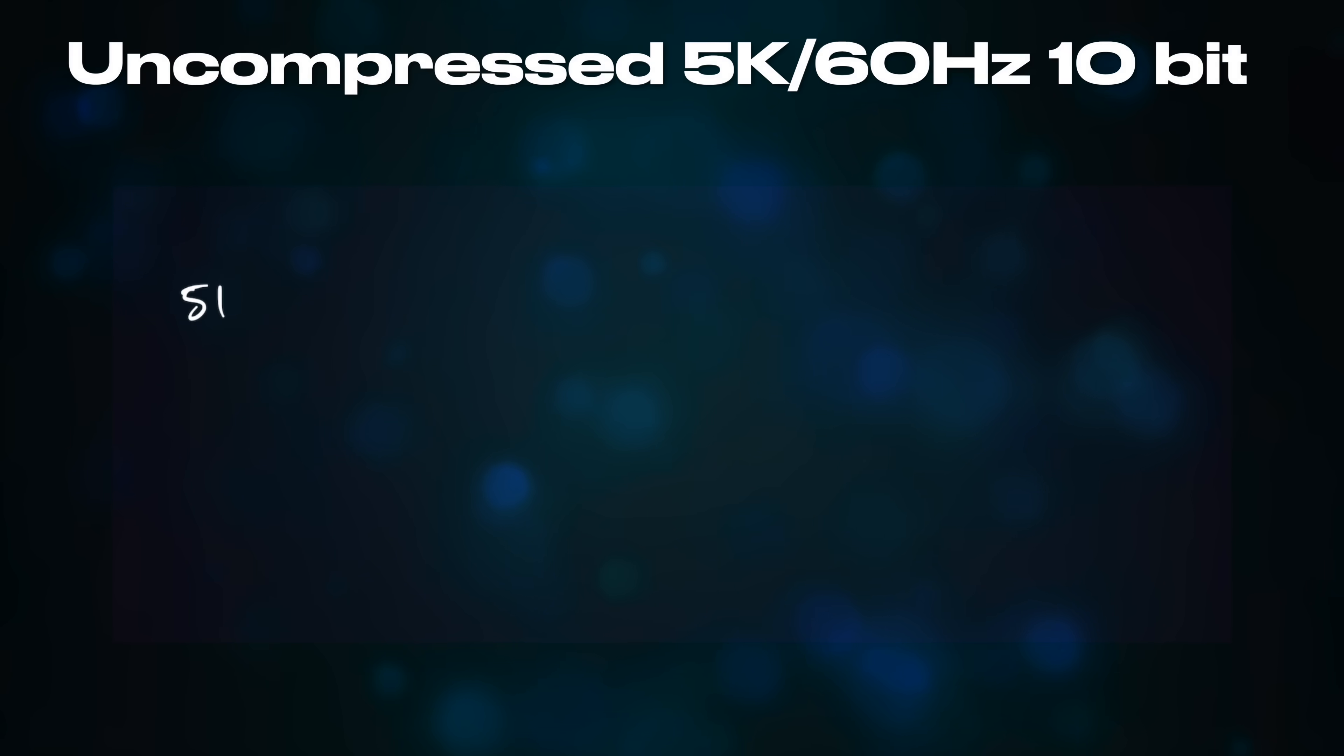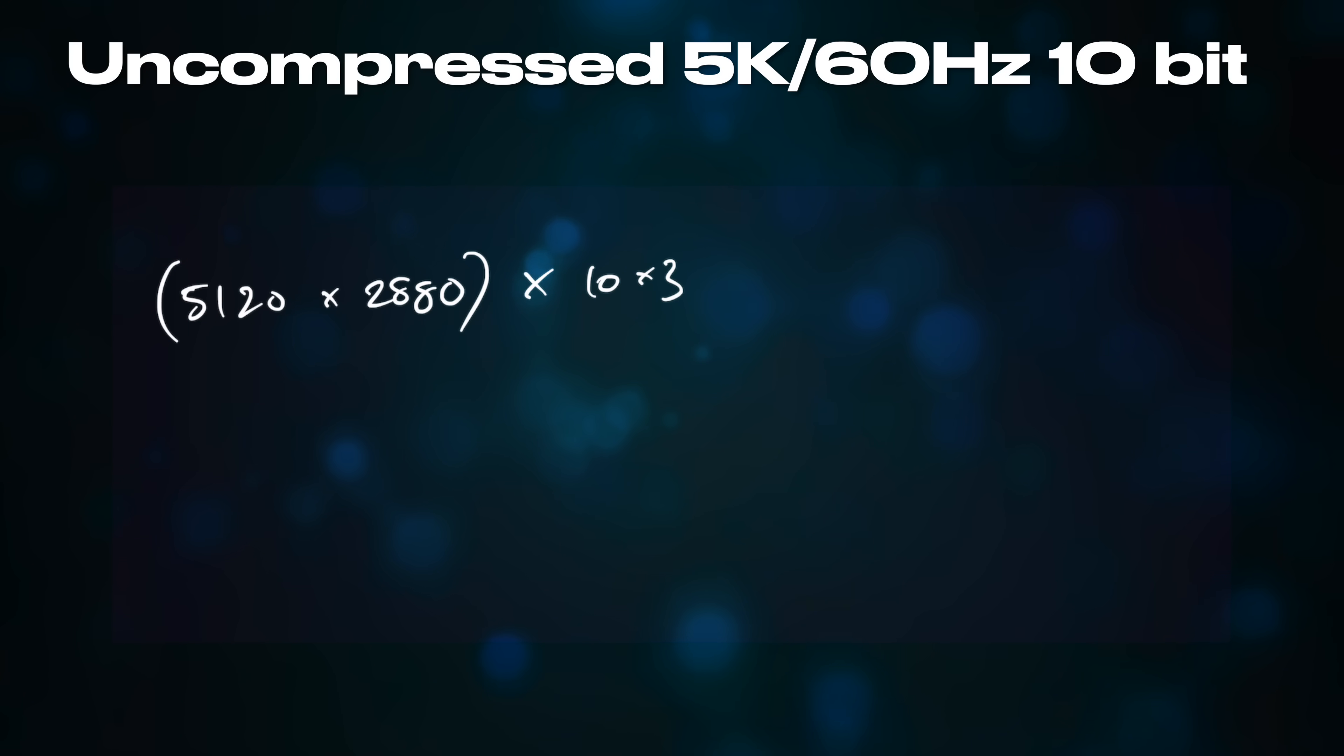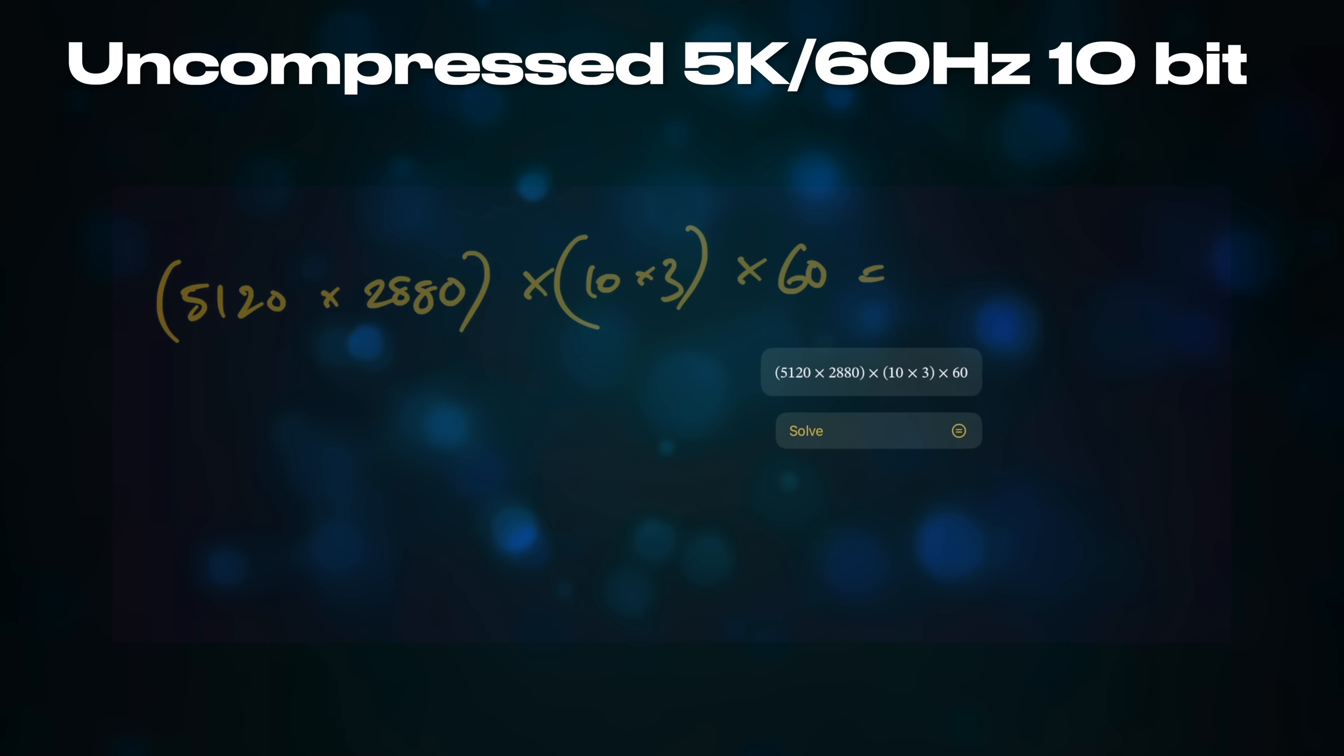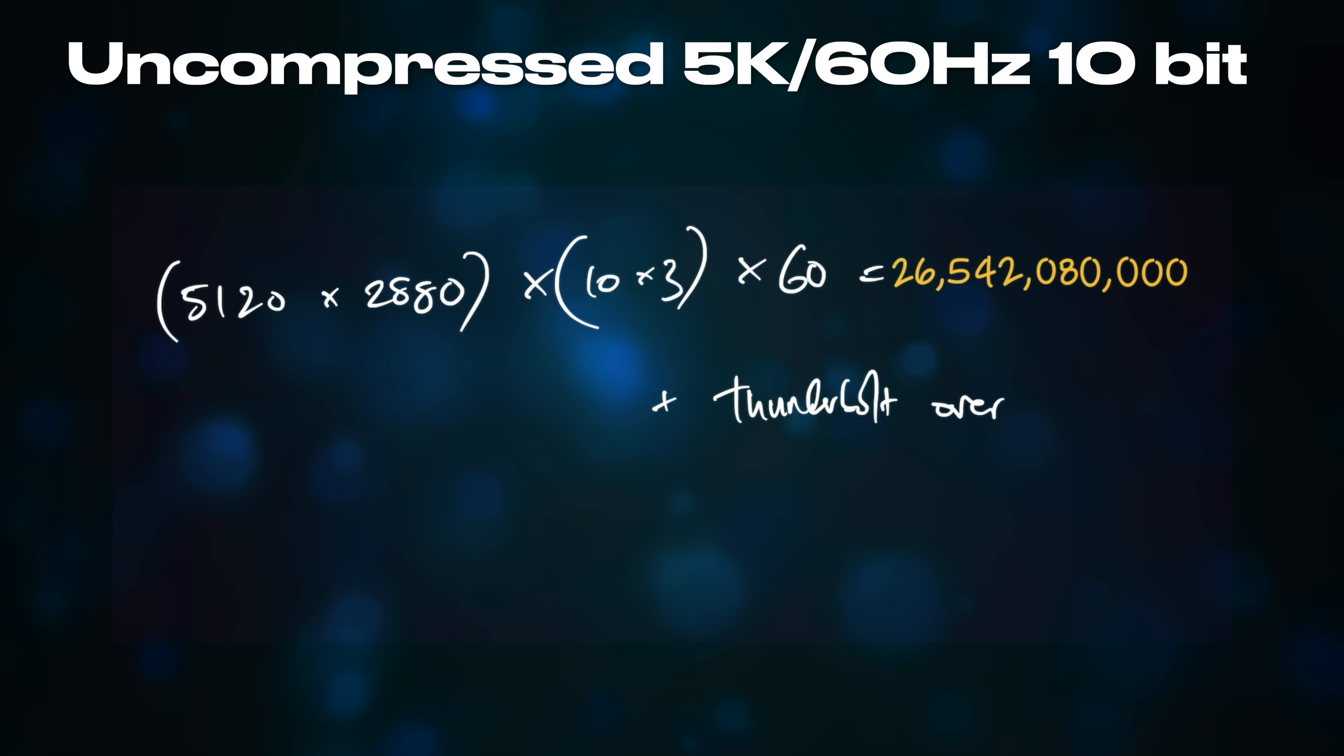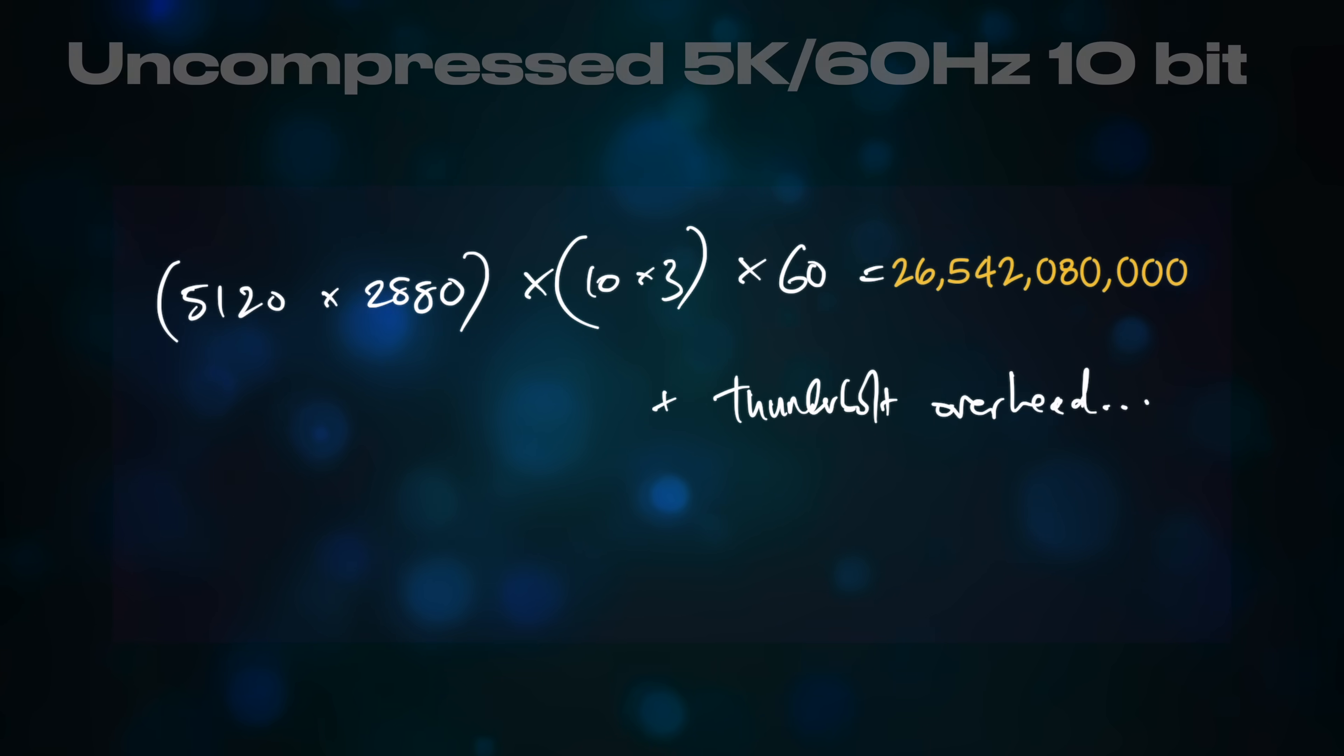The UltraFine 5K connects to the Mac using Thunderbolt, and its huge 5120x2880 pixel, 10-bit color, 60Hz display gobbles over 33Gbps of bandwidth, almost saturating the 40Gbps limit of Thunderbolt 3 and 4.